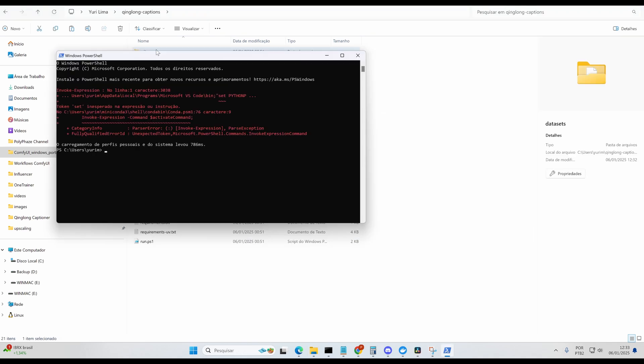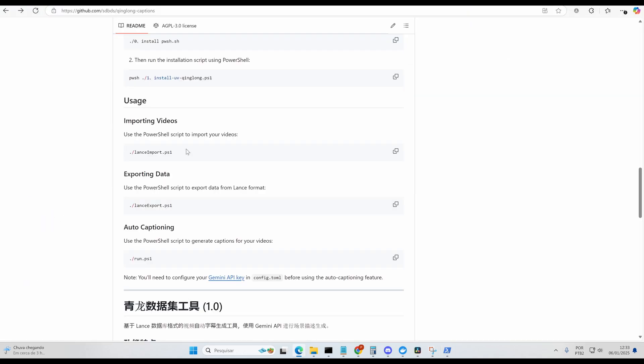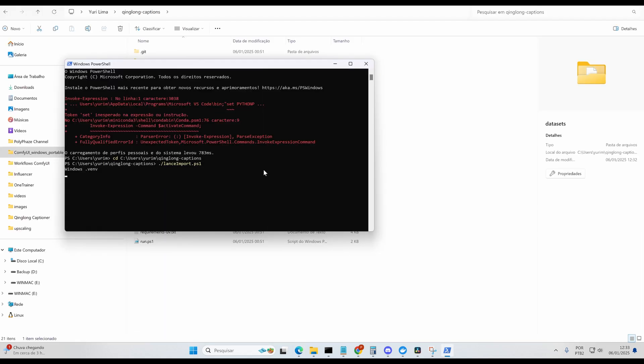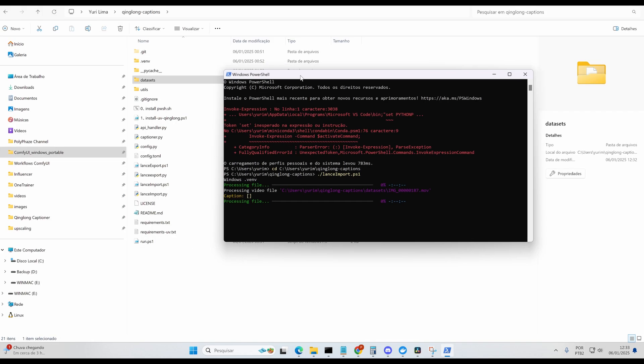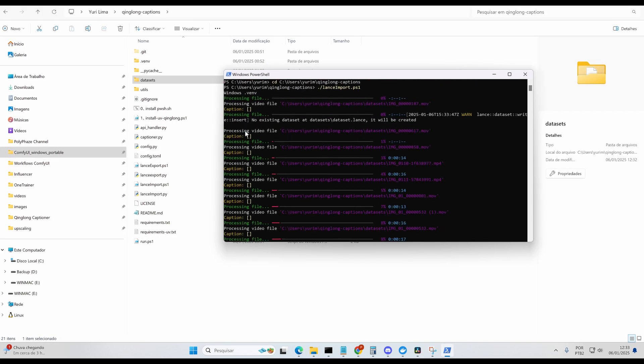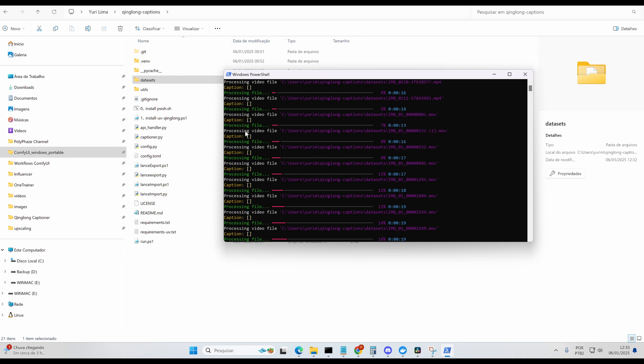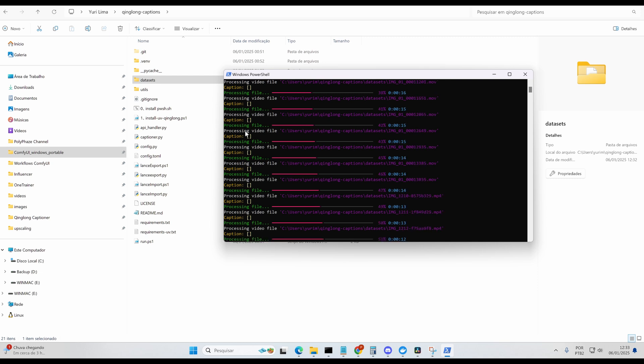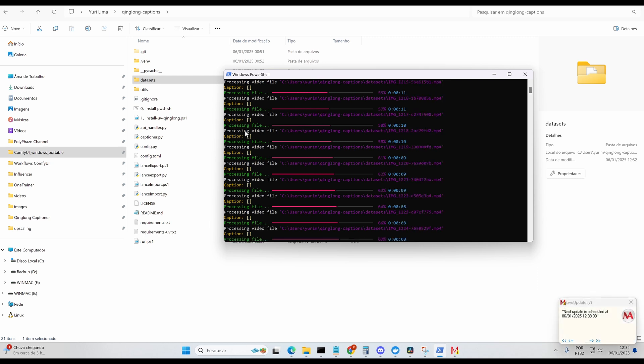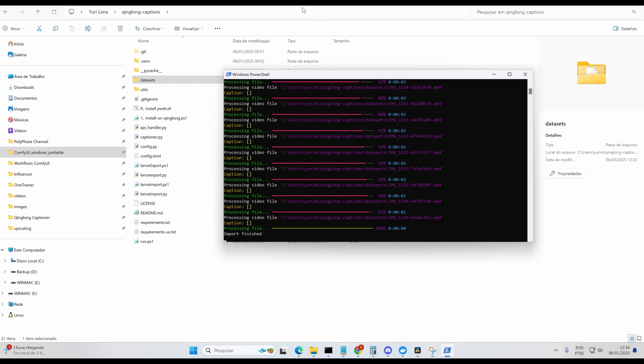In this video, you'll learn how to automatically generate captions for your video datasets using the accurate Google Gemini AI model, export them in TXT format, and manage your files efficiently with Lance database. Perfect for training LoRa models like Hunyuan. I've been introduced to this tool recently, and it's saved me hours of work. Whether you're training Hunyuan Video LoRas or any other model, this tool is a must-have.